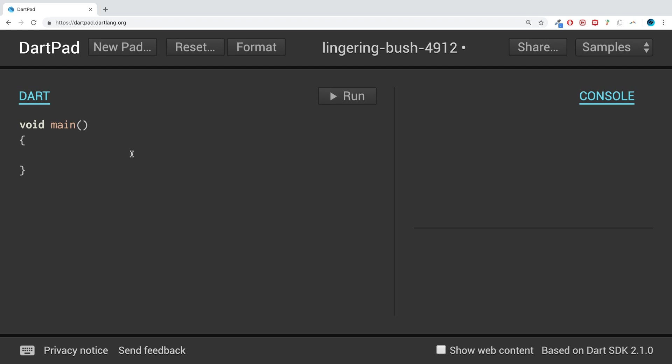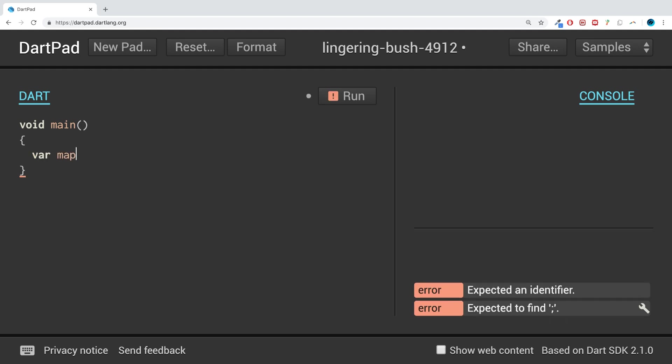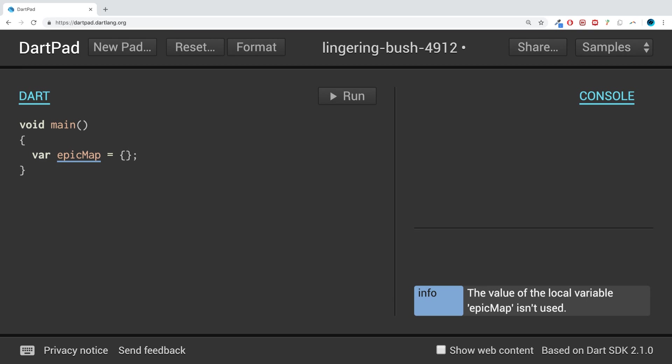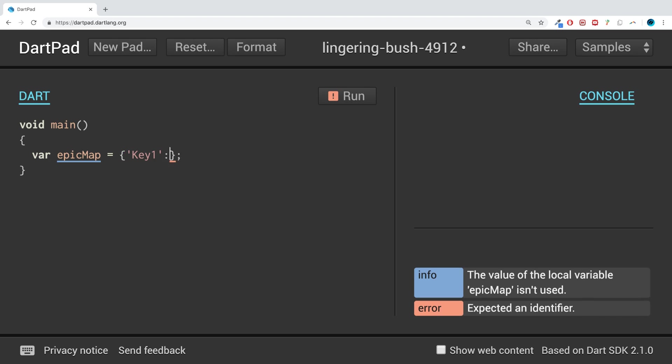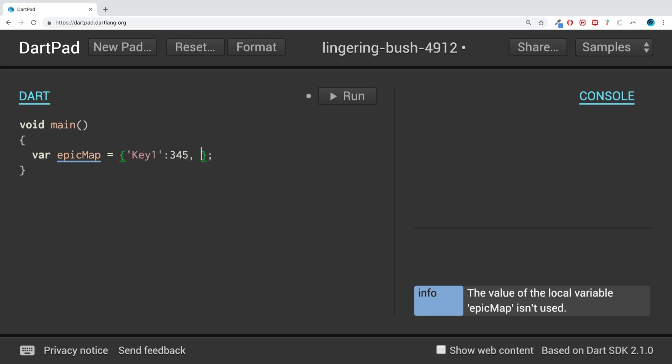To create a map, it's really simple. We just do var and the map name—I'm going to call it epicMap—equals curly braces. Now you put your first key, so I'm going to say 'Key1', then you put a colon, then you put the value. This value doesn't have to be a string; it could be a number like 345. Then separate the next key-value pair with a comma.